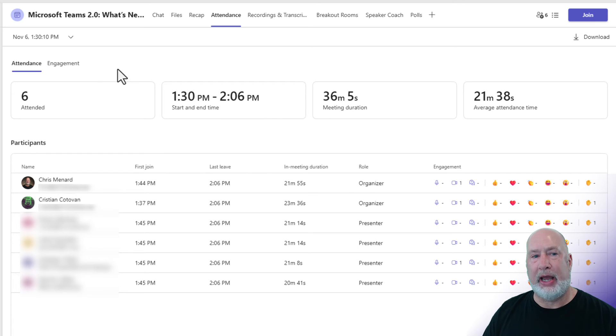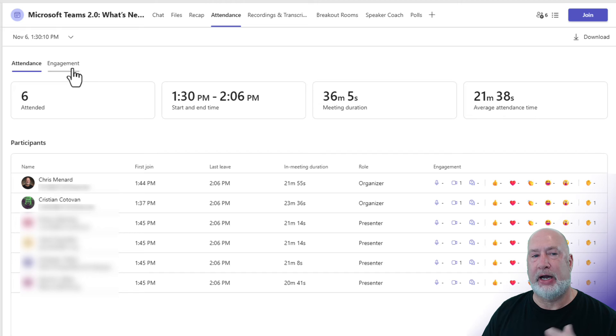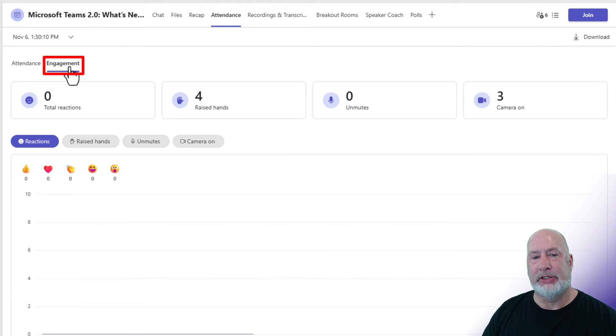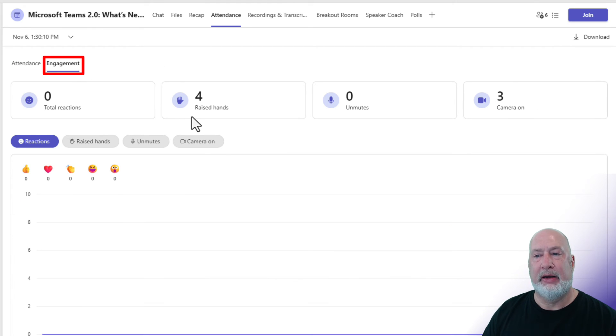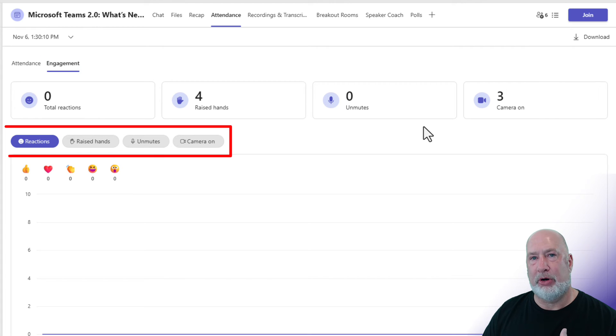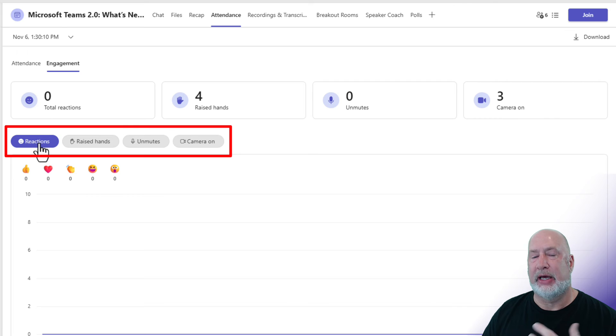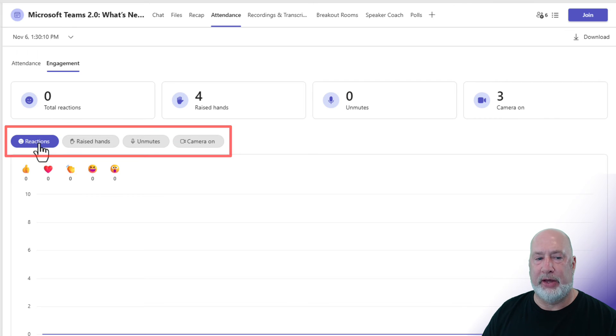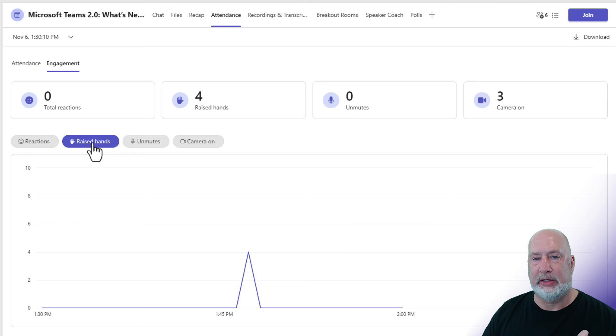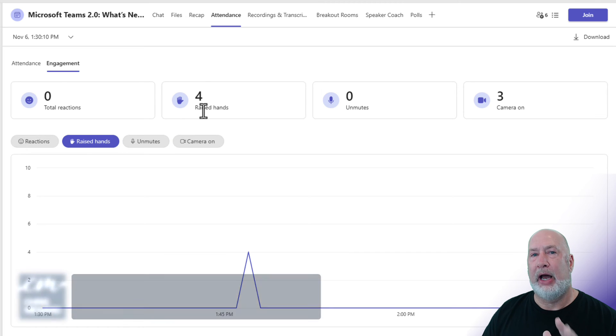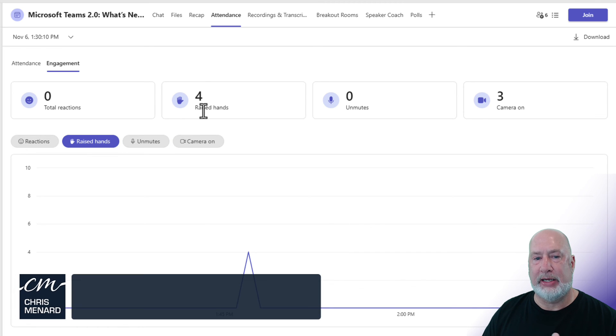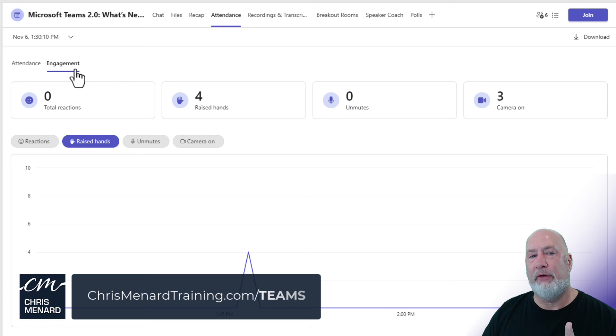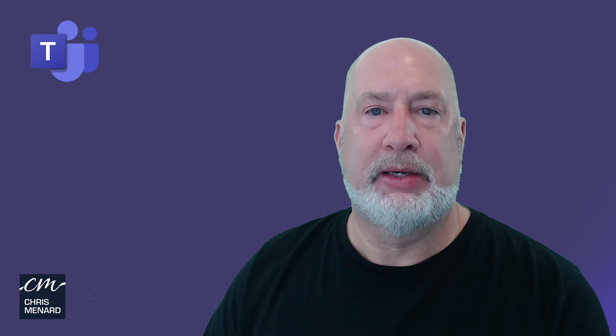So what you will not have with just regular Teams Classic or new is this Engagement tab. This is new. When I click here, I get how many people had their camera on, how many unmutes. You also get all the reactions, that is the applause, thumbs up, the heart. I can see the raised hands. When I click here, I got four. I was testing raised hands and this works and you can see the camera on. Cool feature, this Engagement tab.